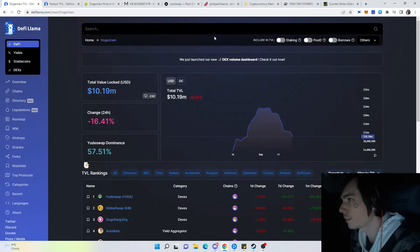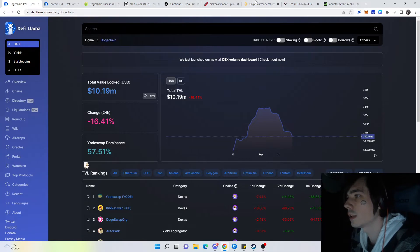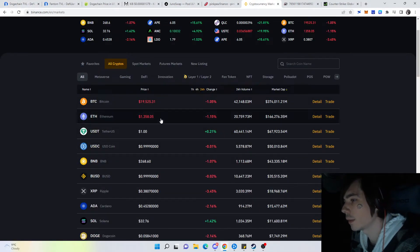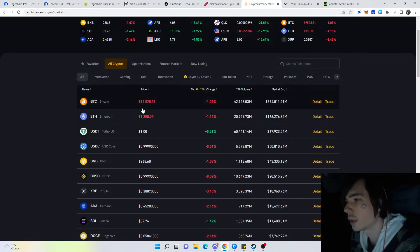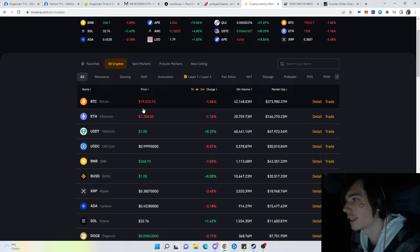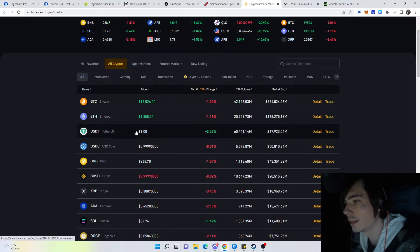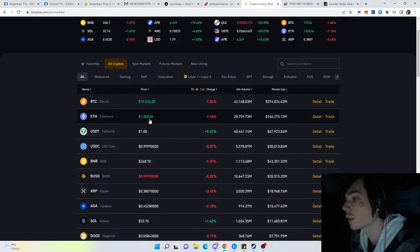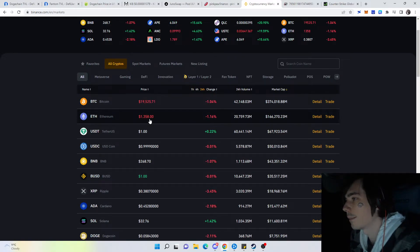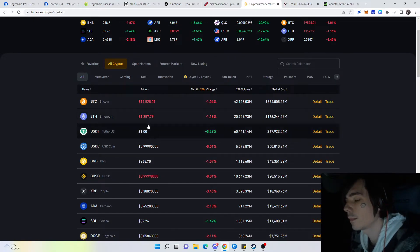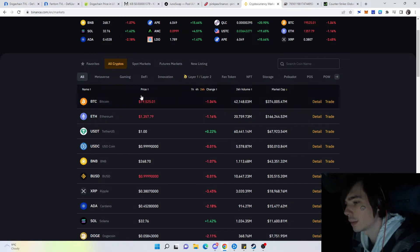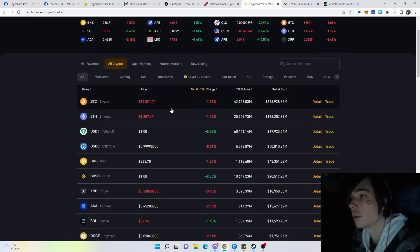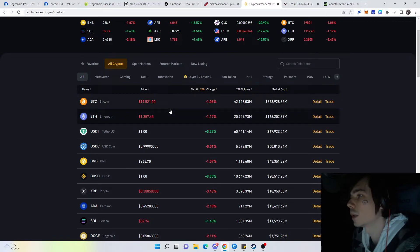Nevertheless, that's pretty much it for Dogechain. Regarding crypto in general, well, it's looking a bit better for today. Bitcoin again at 19,500, and yesterday it was shortly at 18K. ETH obviously is not looking good at all after the merge, but yeah, I don't really care much about ETH and Bitcoin.